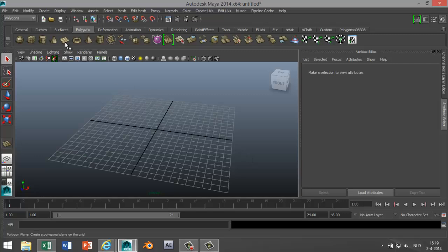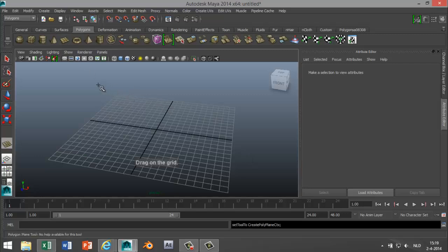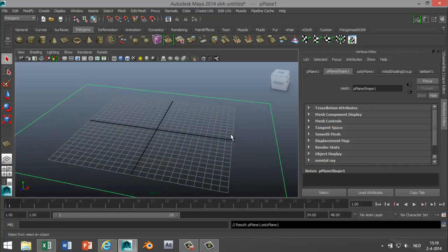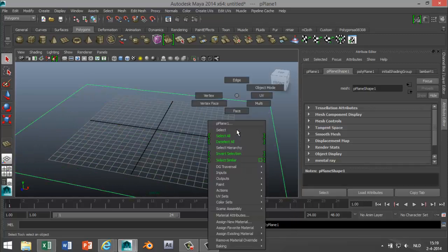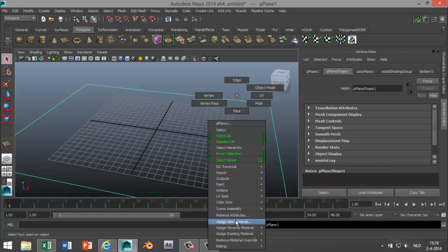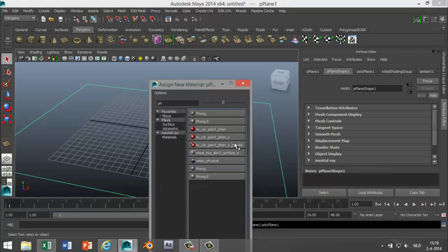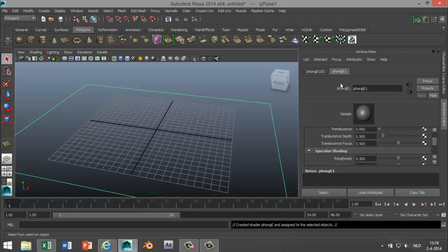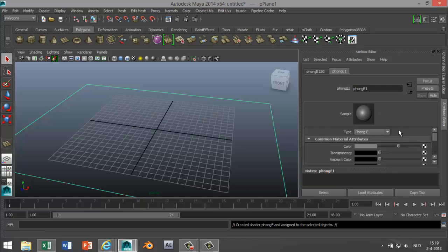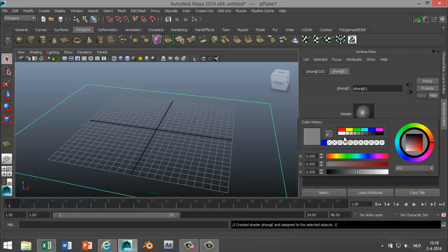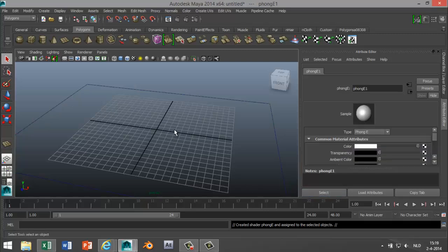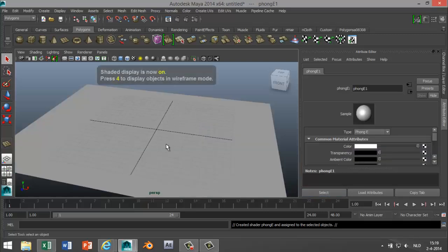So what we're gonna do is start off by creating a polygon ground plane. I'm gonna drag that out like so, right click on it, assign new material. I'm gonna go with the Phong E and I'm gonna make that white like that. I'm gonna hit 5 for shaded mode.